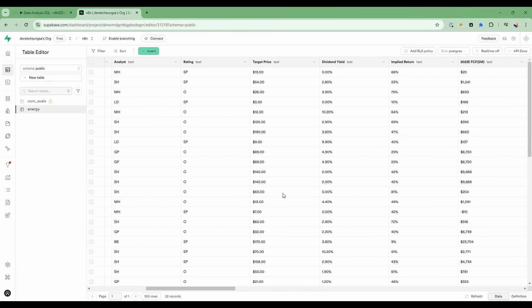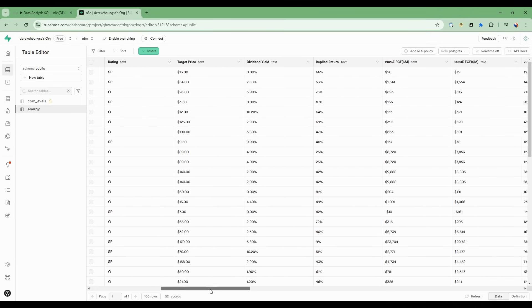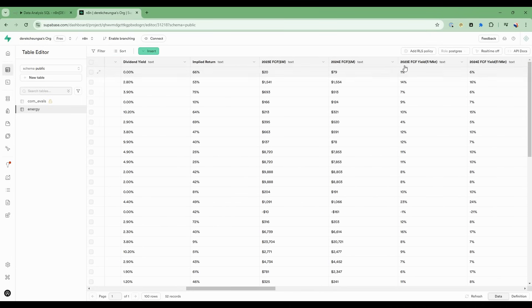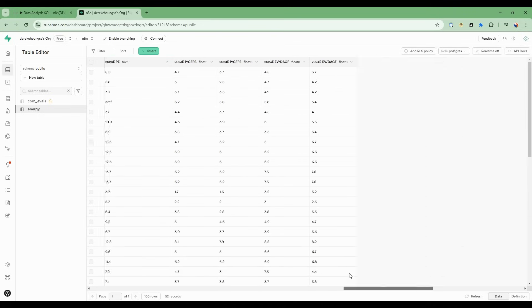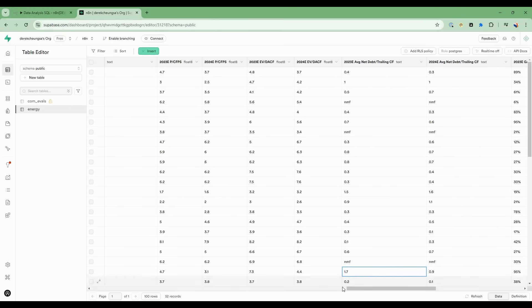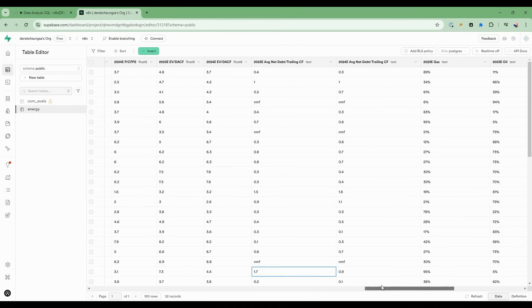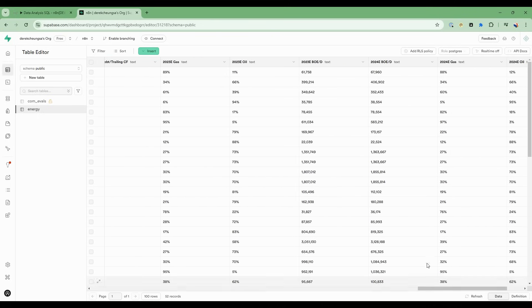the ratings, dividend yield, free cash flow, free cash flow yield, as well as specific to the energy sector, things like percentage of gas, percentage of oil, and barrels of equivalent per day.